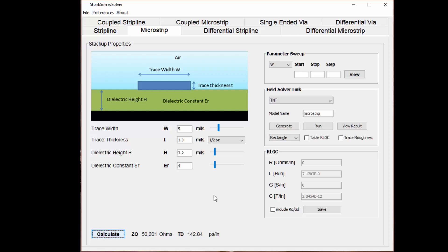What you see here in this part of the screen is the impedance calculations being used to calculate the impedance and the propagation delay at the bottom. You can use these sliders to move around and change your trace width or your dielectric height, or you can change your dielectric constant and see what that does to your characteristic impedance.